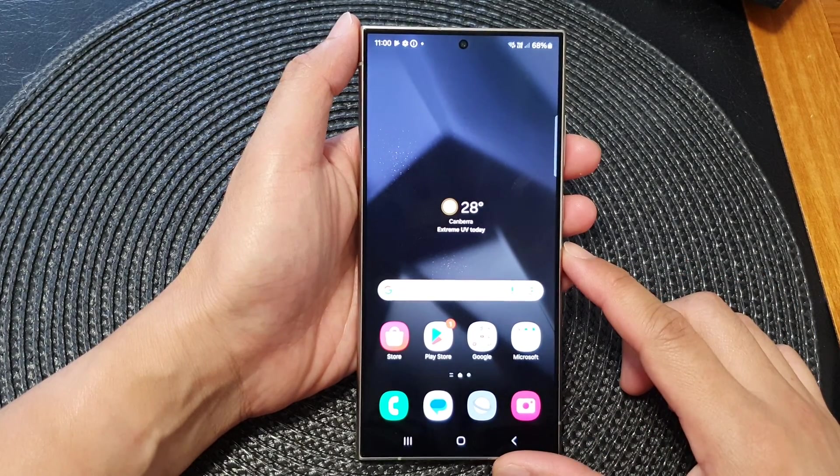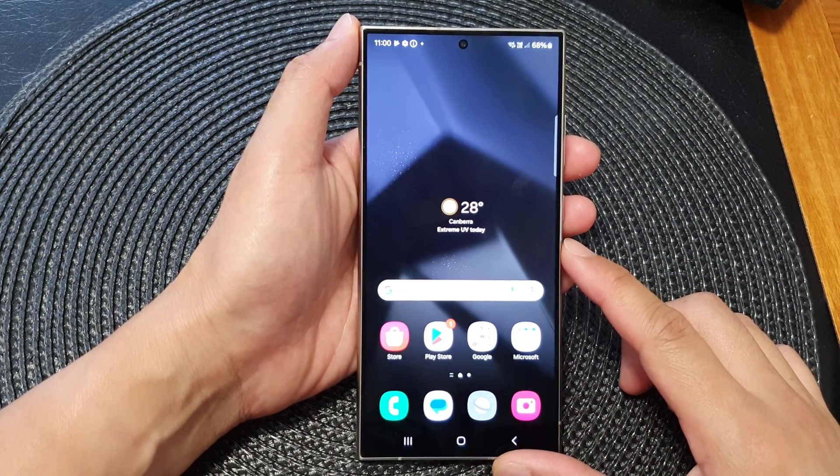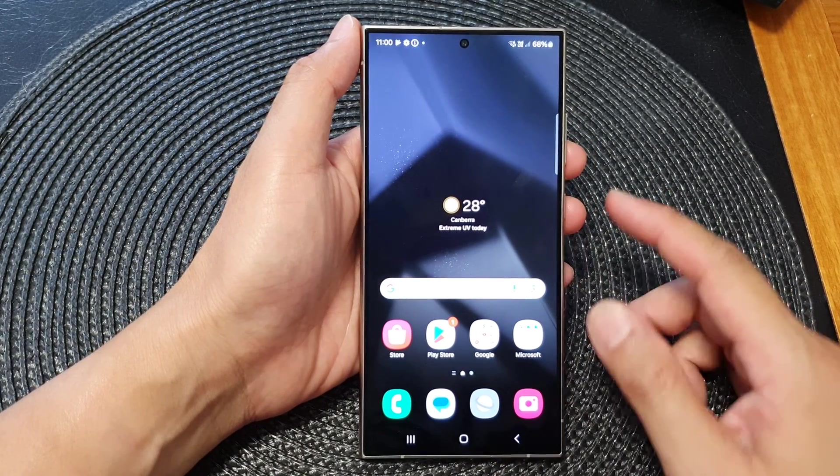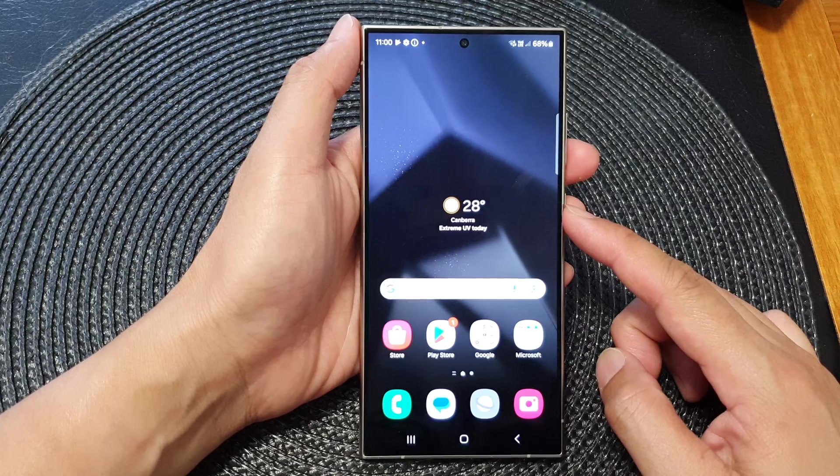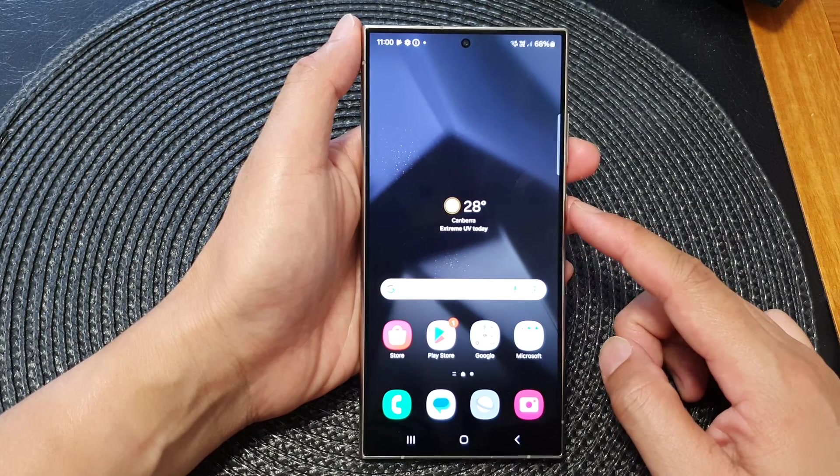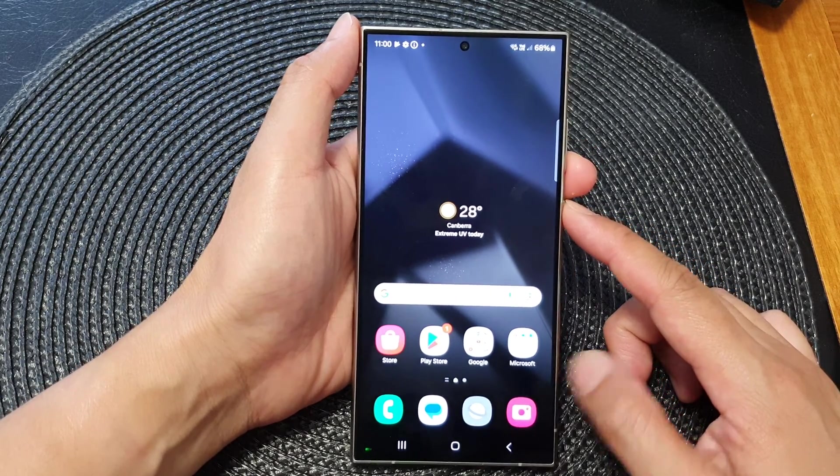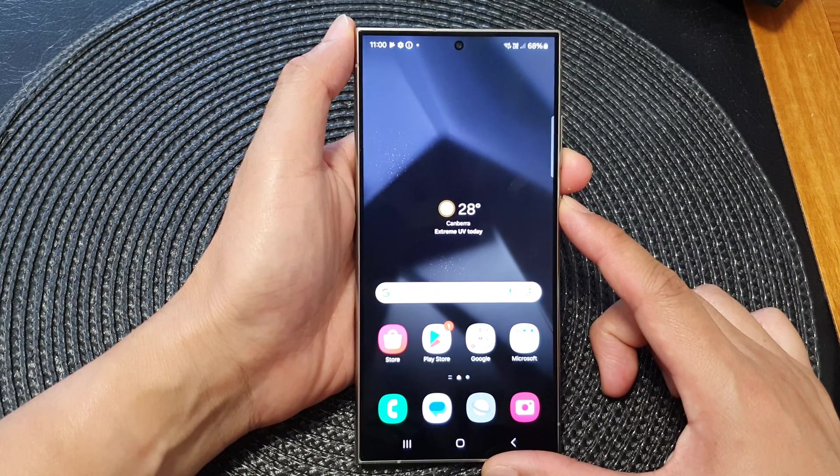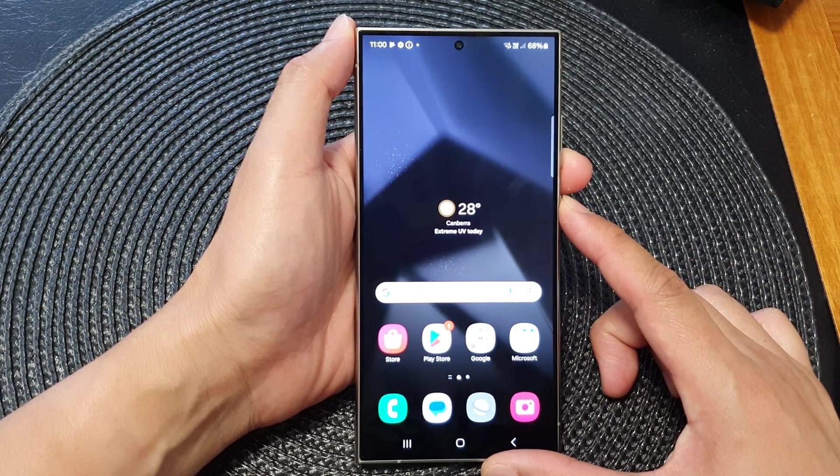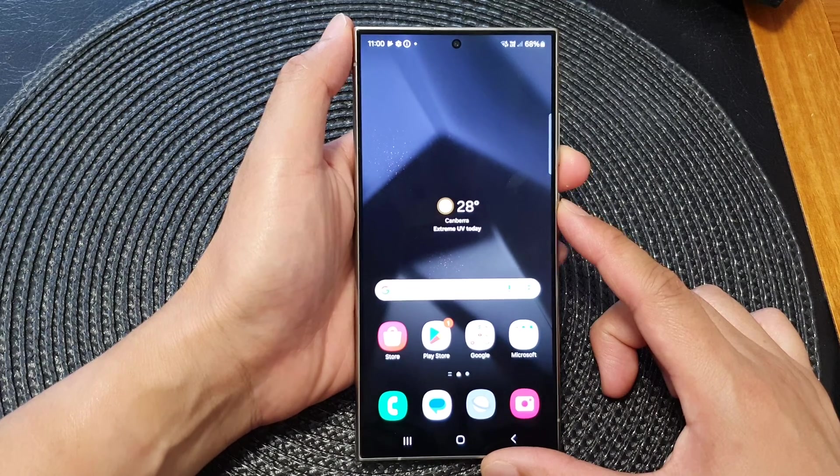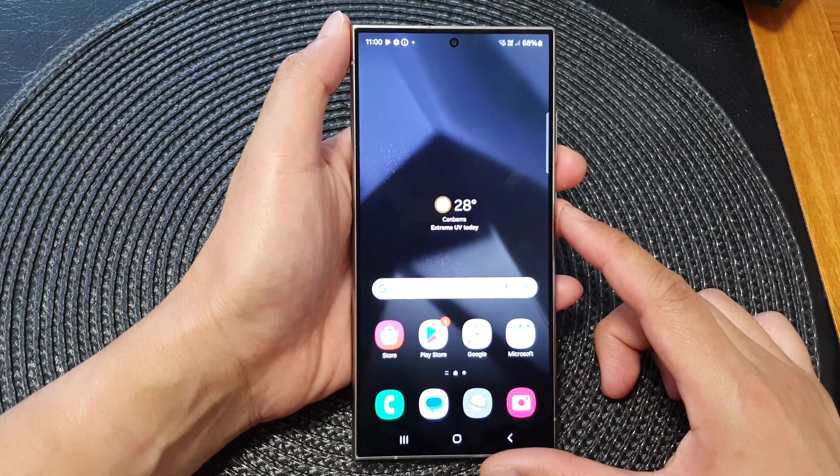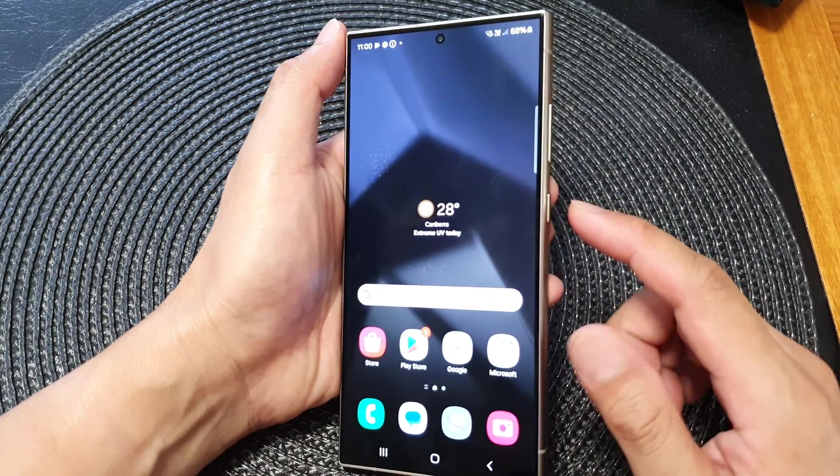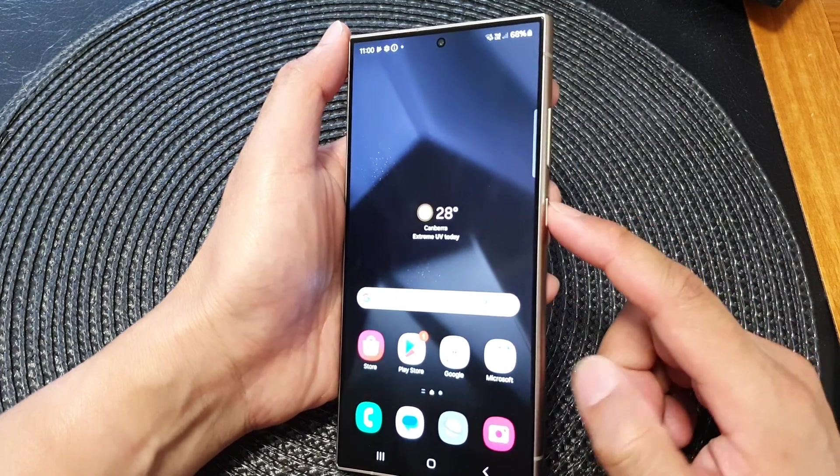Hey guys, in this video we're going to take a look at how you can hard reset using hardware buttons on the Samsung Galaxy S24 series. So first, let's power off the device. You can press on the side button plus the volume down to open up the power menu.